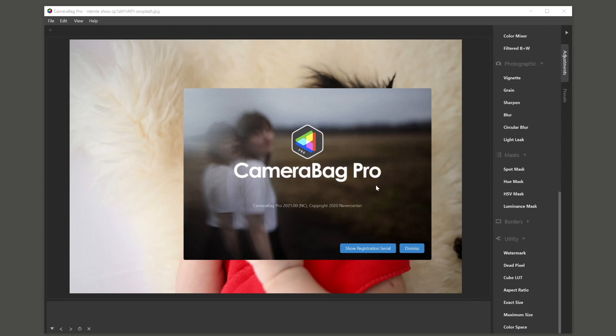Hello, this is Tom from Nevercenter. In this video I'm going to show you some of the new things that are coming in Camera Bag Pro 2021.0 and also Camera Bag Photo, but most of this is for Camera Bag Pro.